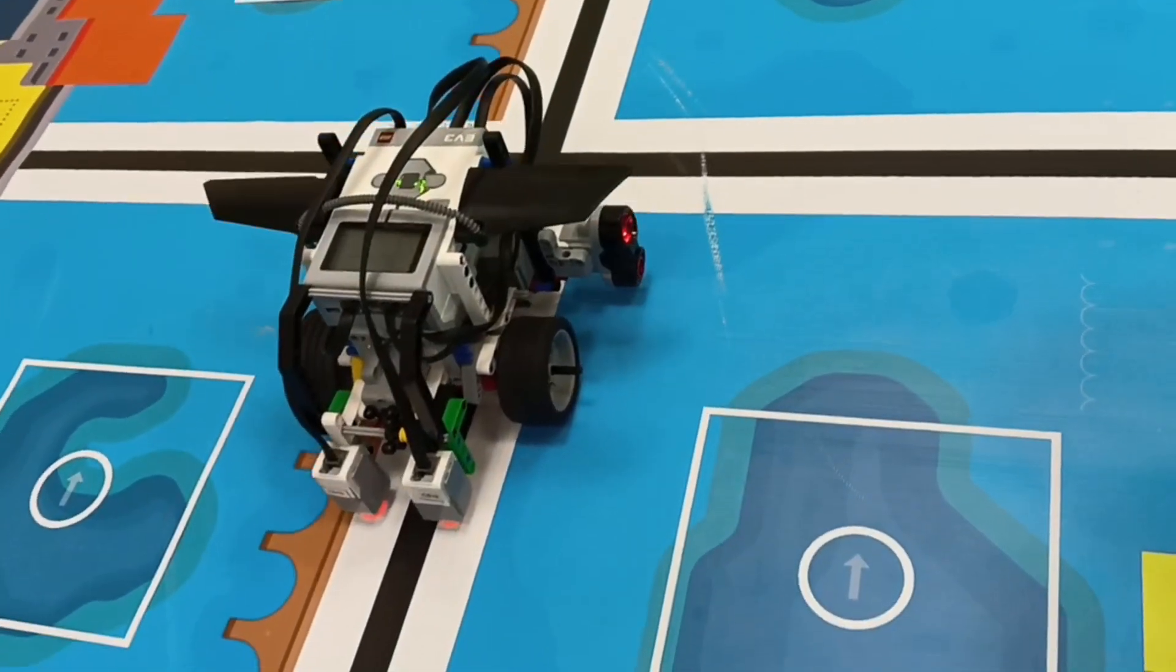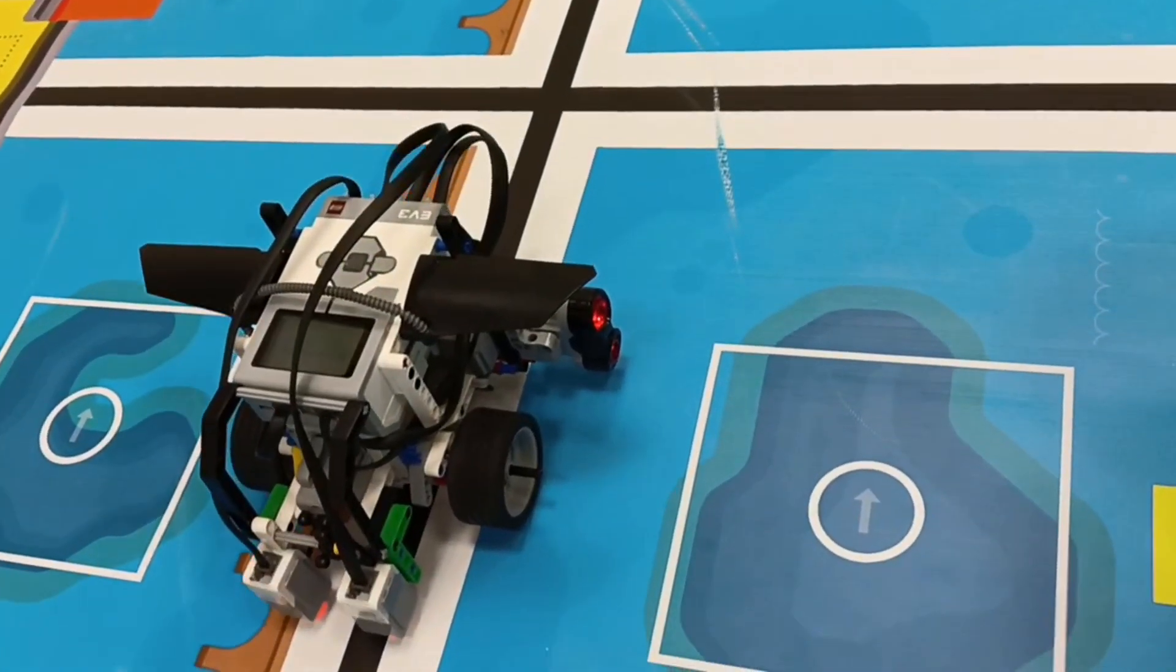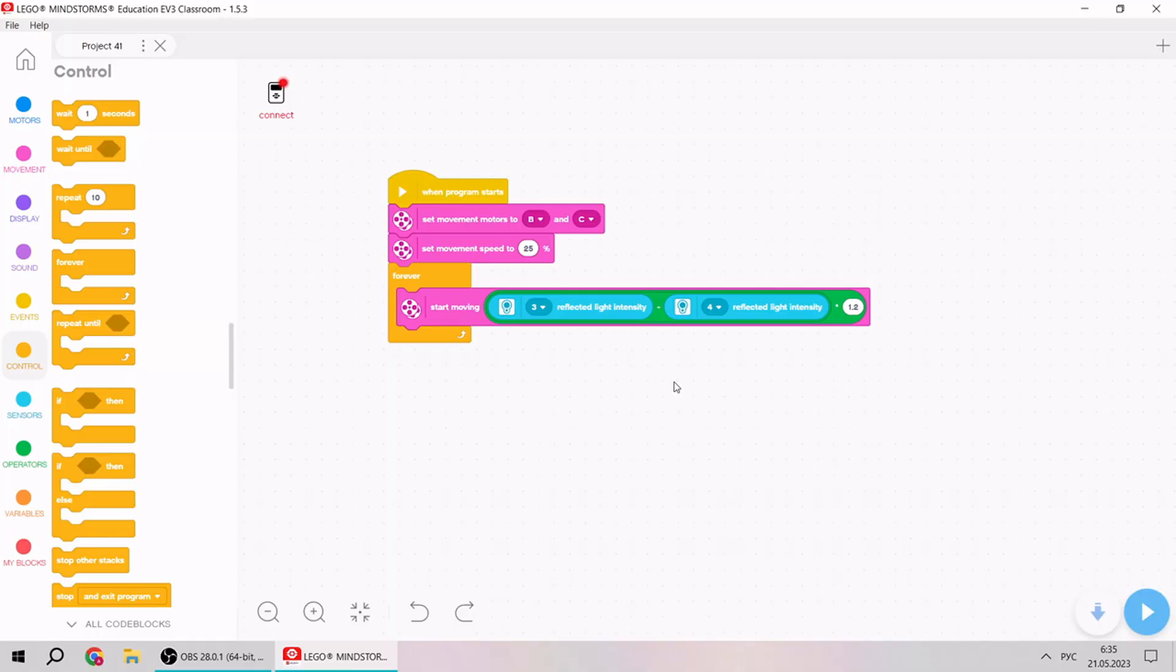Our robot is following the black line. But we need to do it on time. How can we do it?